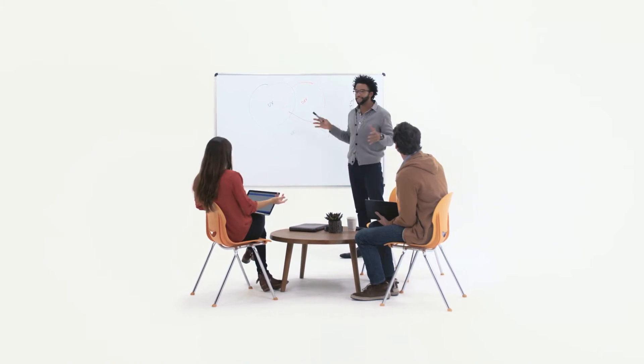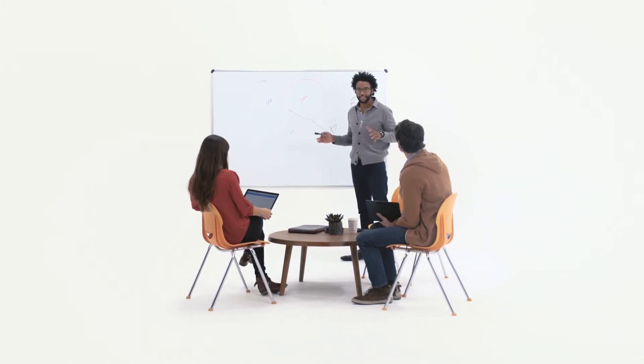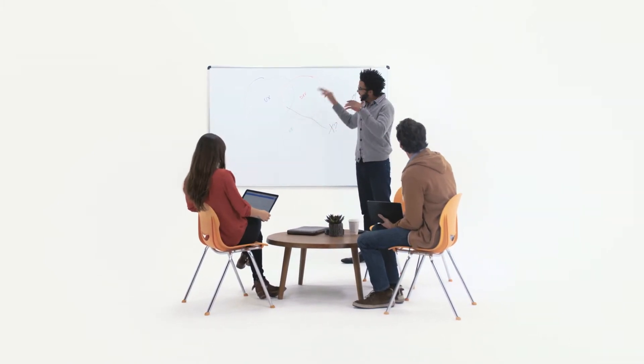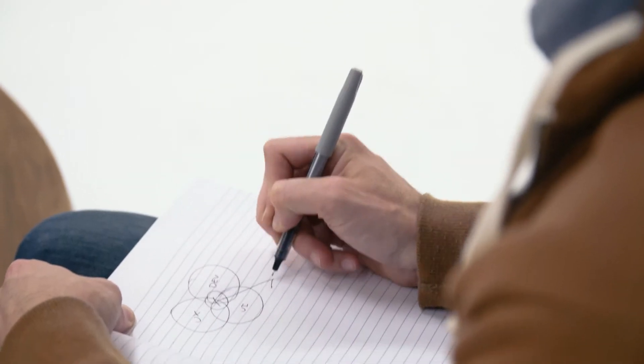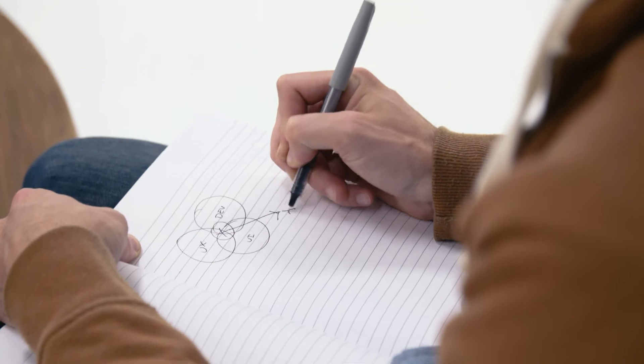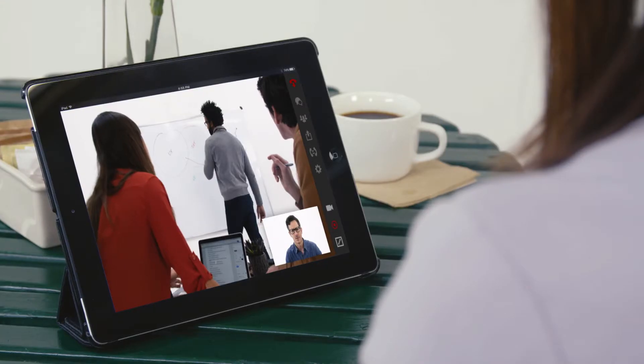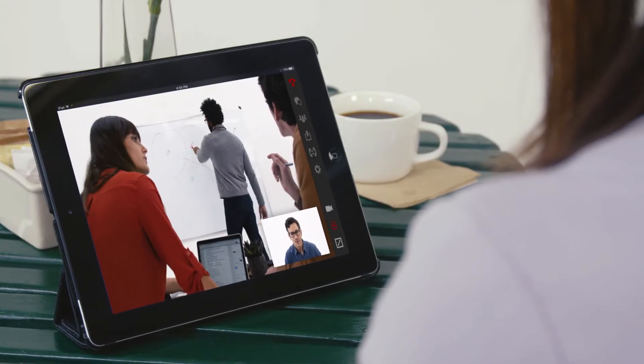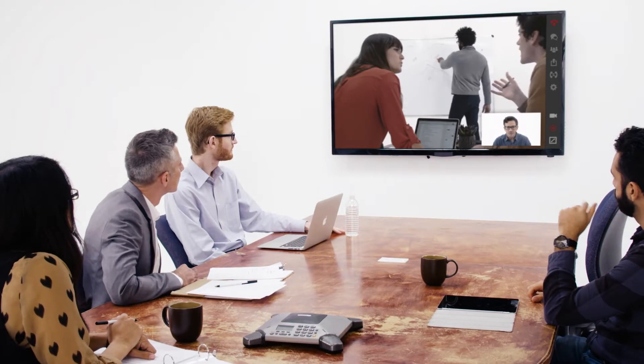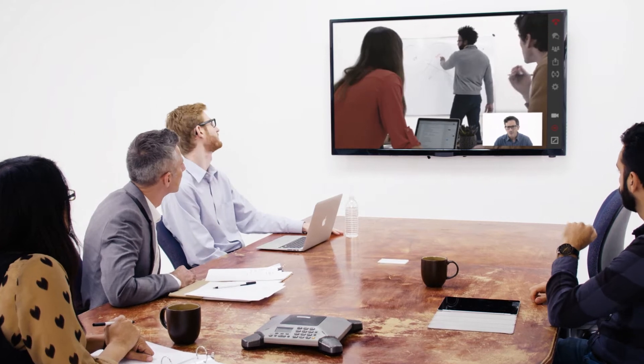Every day, millions of people all around the world use dry erase whiteboards. But taking notes or photos is not the easiest way to save and share. And they don't work well remotely or with video conferencing.